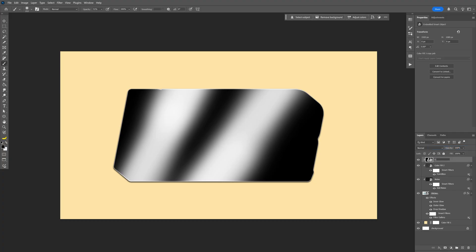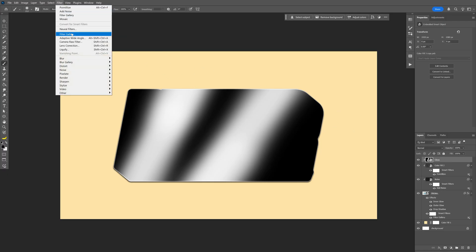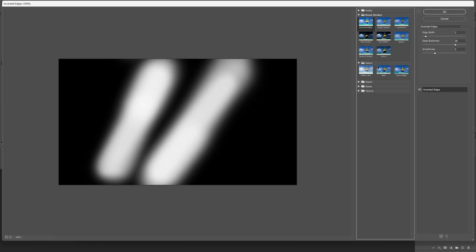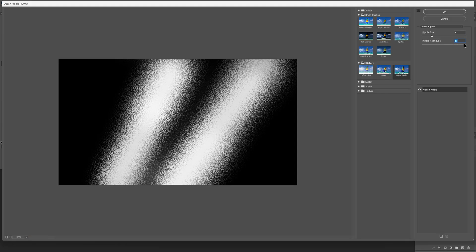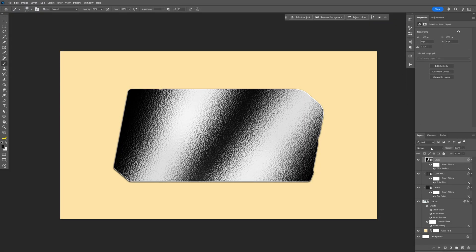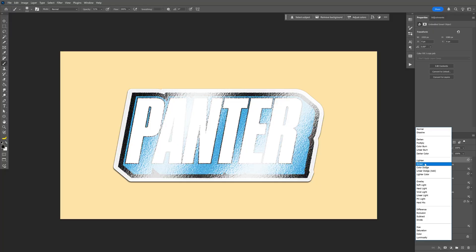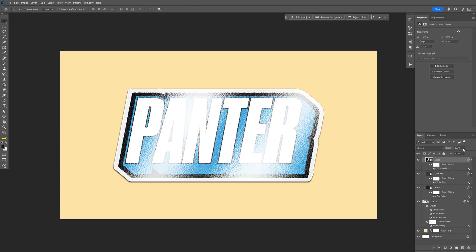Press and hold Shift, select both layers, right click and convert to smart object. I'm going to rename it 'gloss', then go to Filter, Filter Gallery, then Distort, and select Ocean Ripple. You can increase or decrease the ripple size — I'm going to go with 4 — and the ripple magnitude, I'm going to go with 19. Click OK, change the blend mode to Screen. You can also decrease the opacity a little bit, and this is how you make a realistic looking sticker in Photoshop.